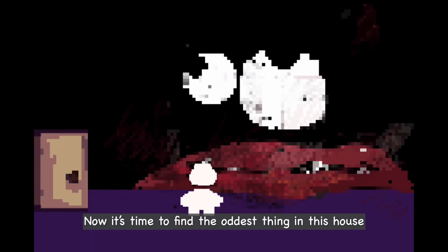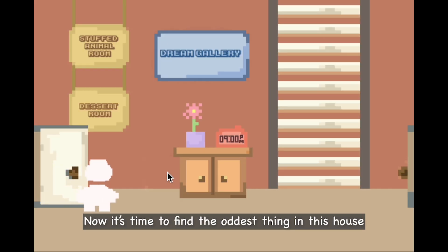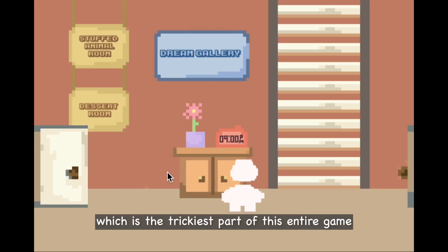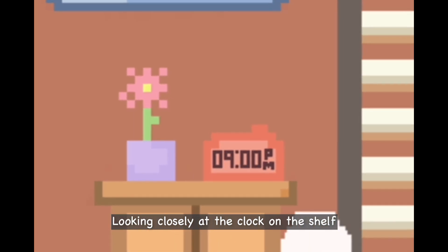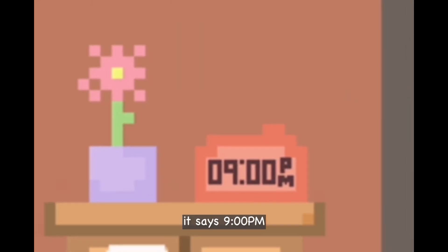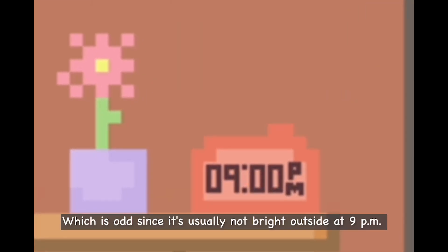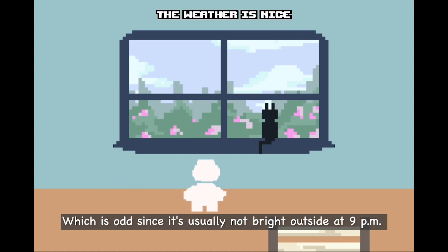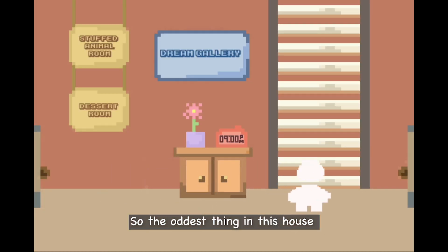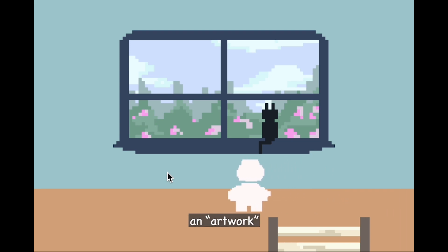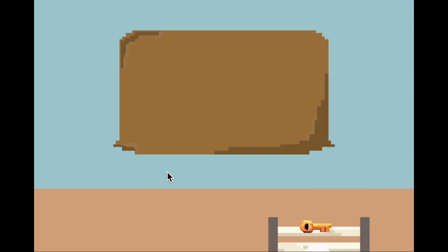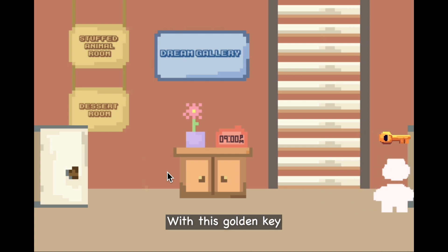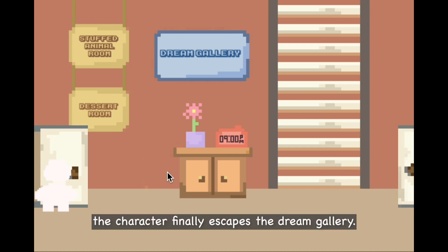Now it's time to find the oddest thing in this house, which is the trickiest part of the entire game. Looking closely at the clock on the shelf, it says 9pm — which is odd since it's usually not bright outside at 9pm. So the oddest thing in this house is the window — or rather, an artwork. With the golden key obtained, the character finally escapes the dream gallery.